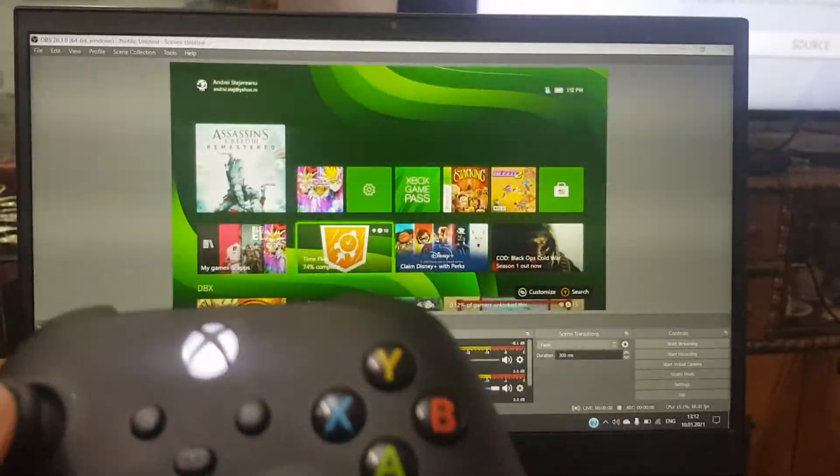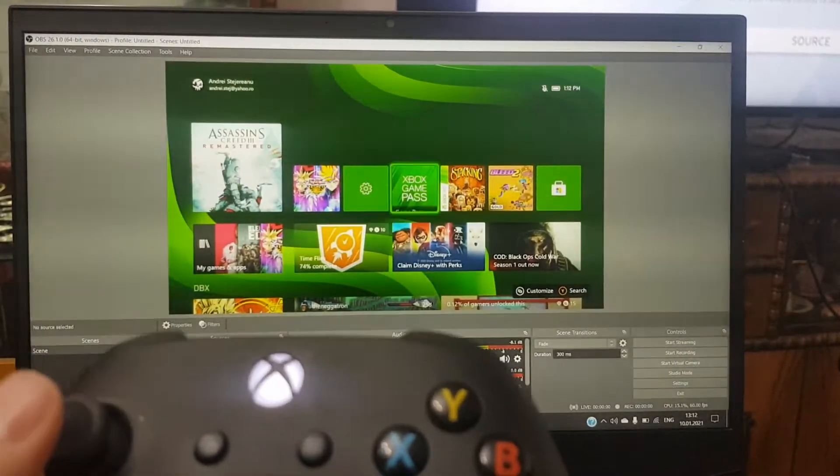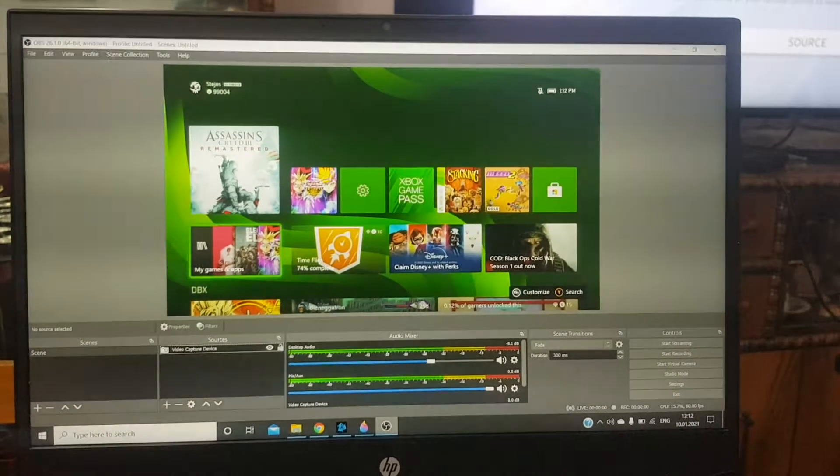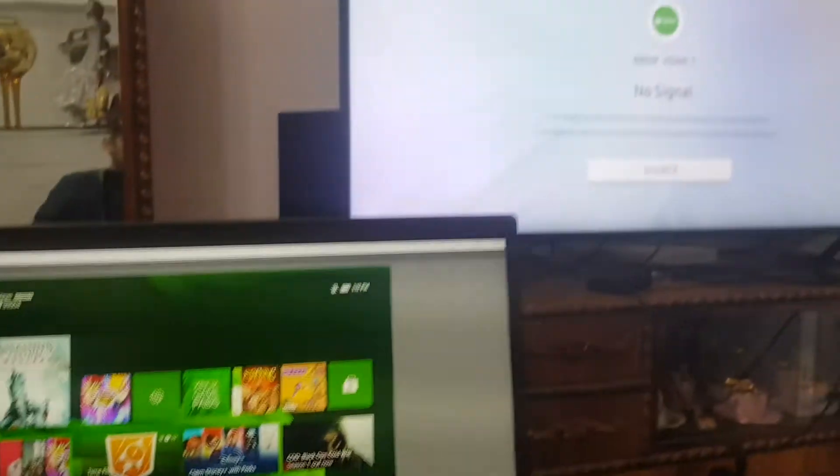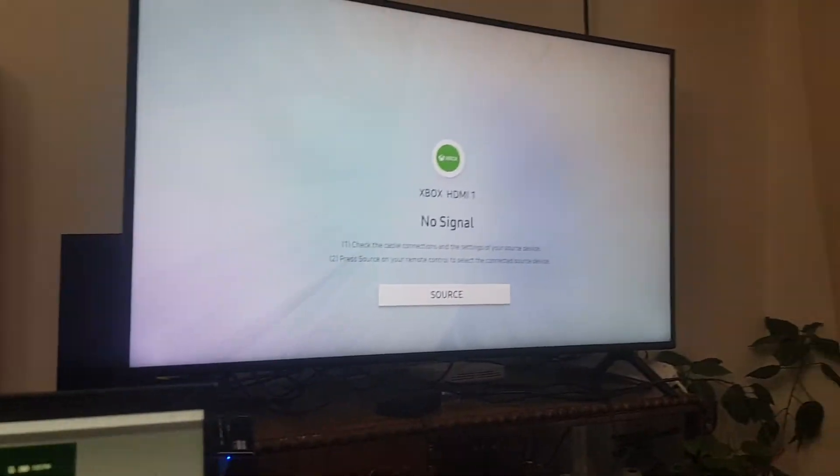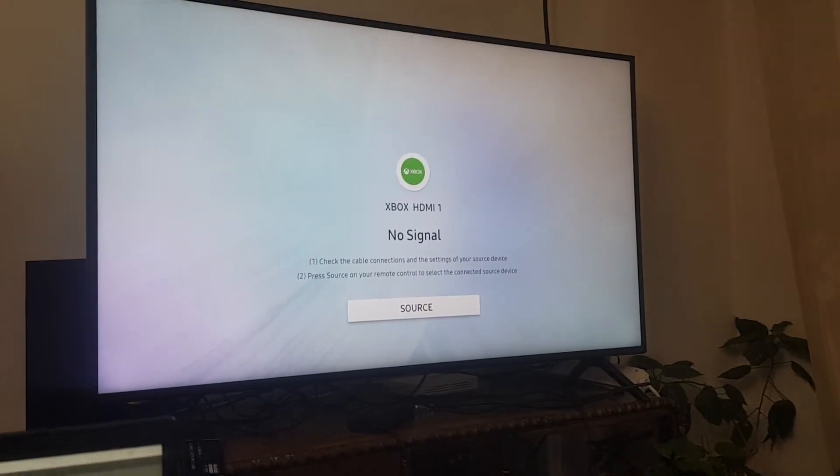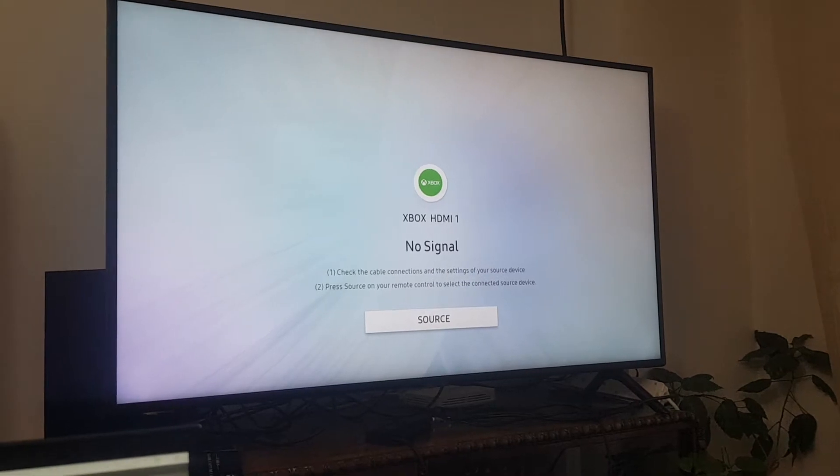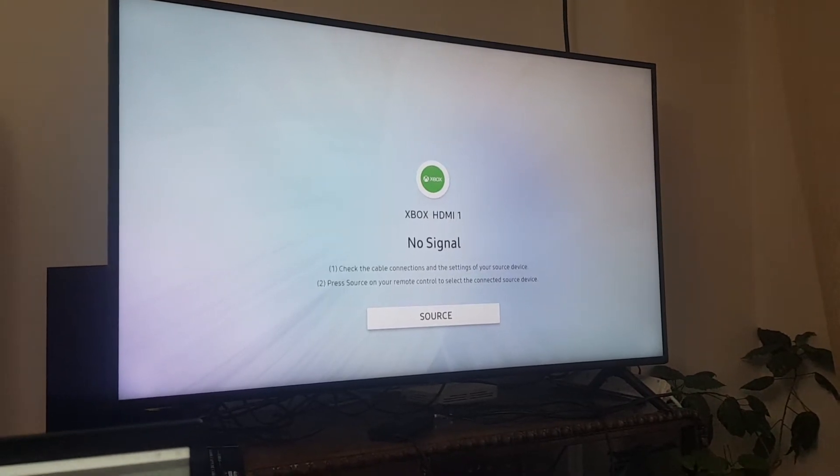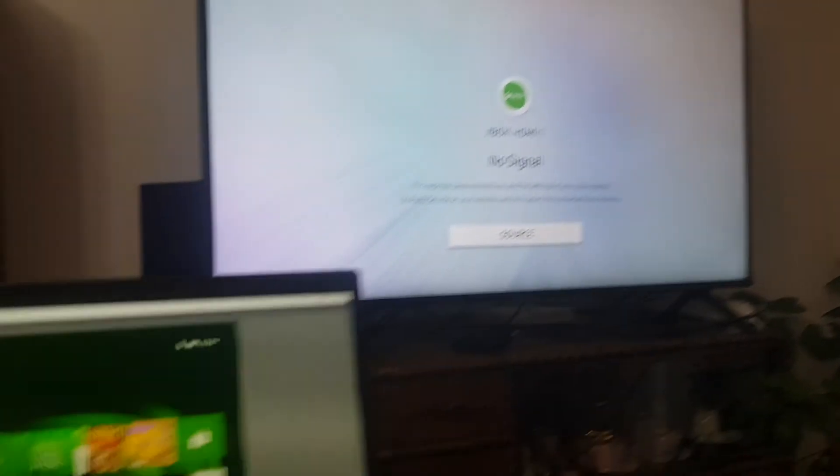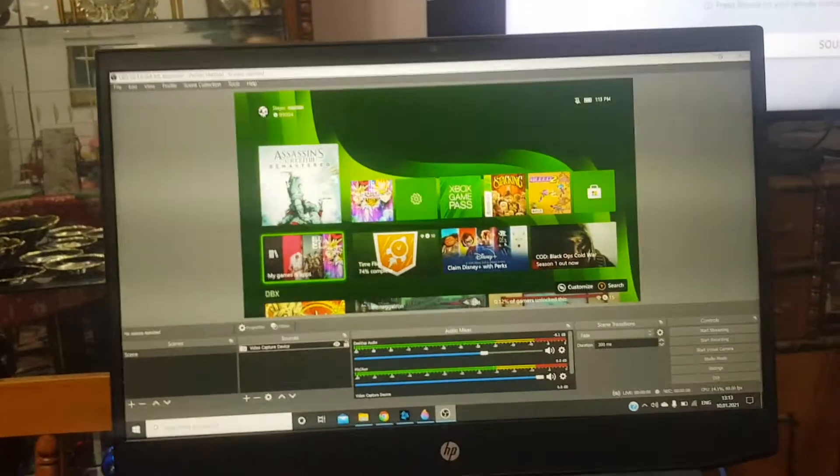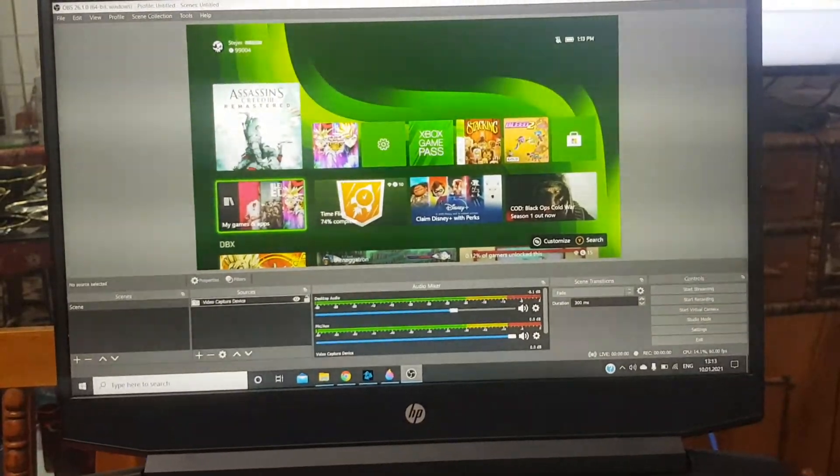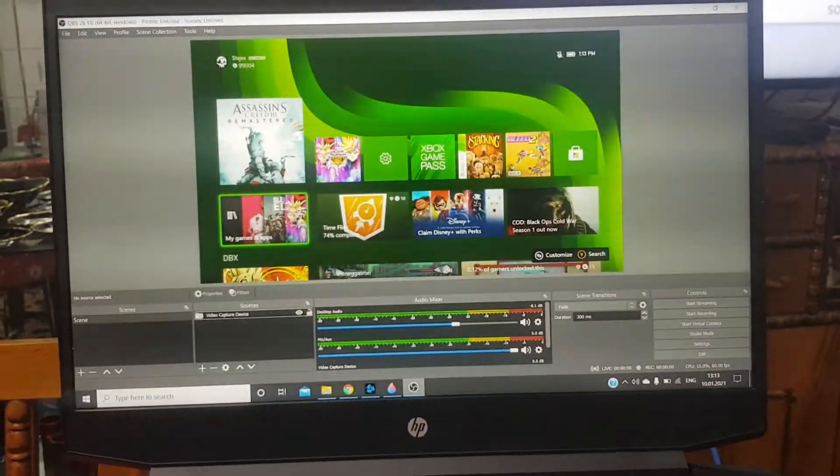The thing is, if you look on the TV, no signal on the HDMI one. And what can we do? Because the thing is, I didn't find this solution on the internet.